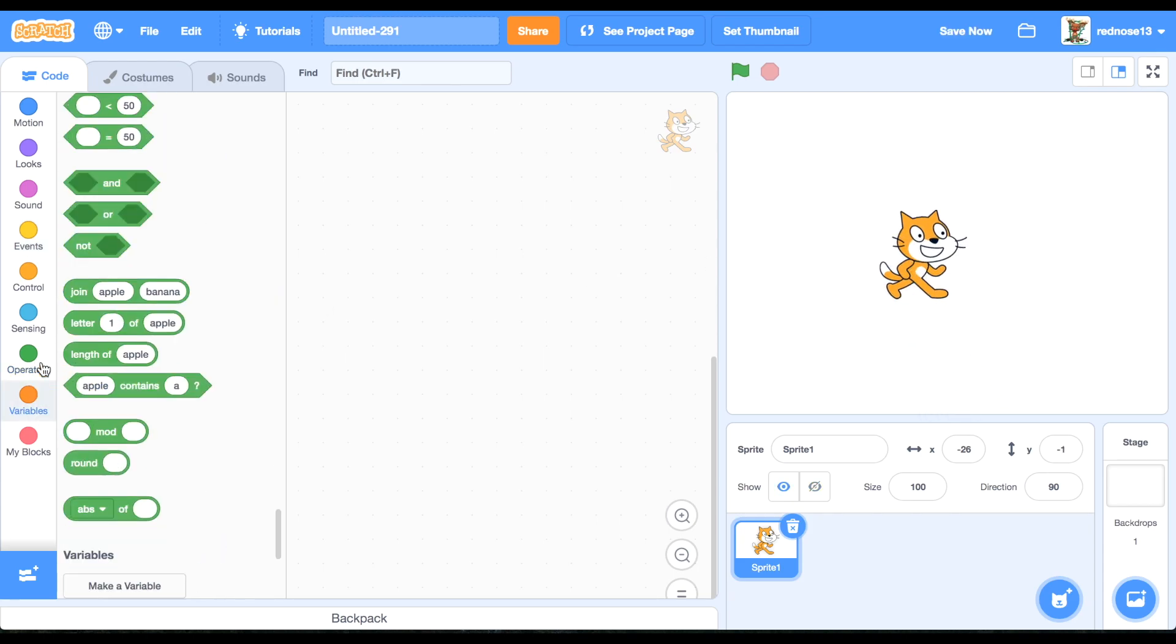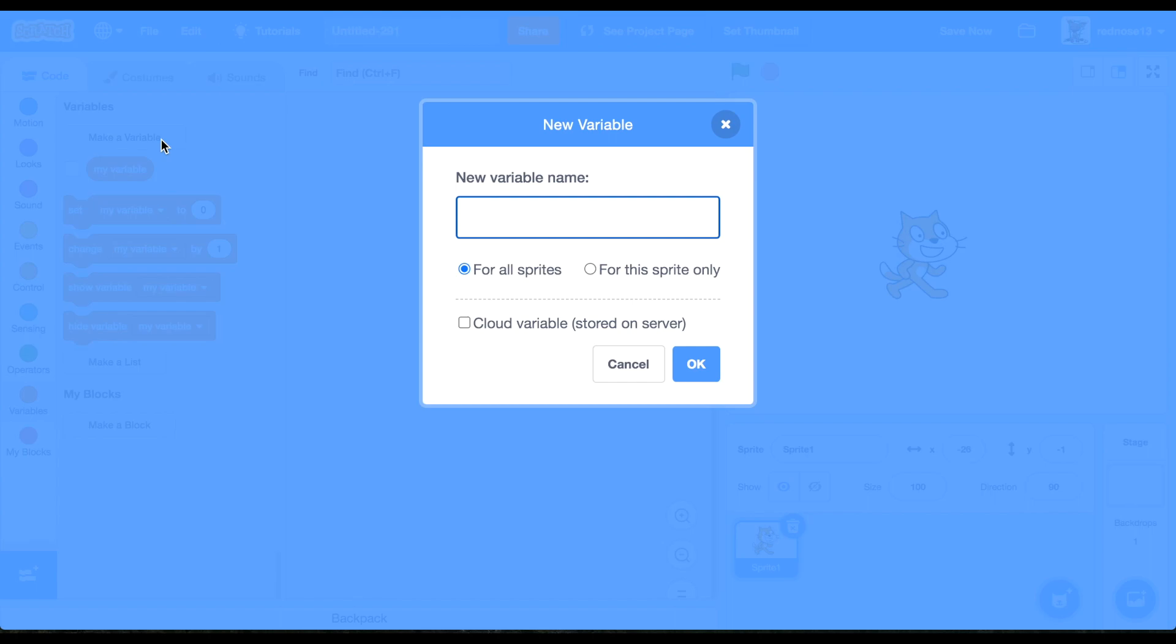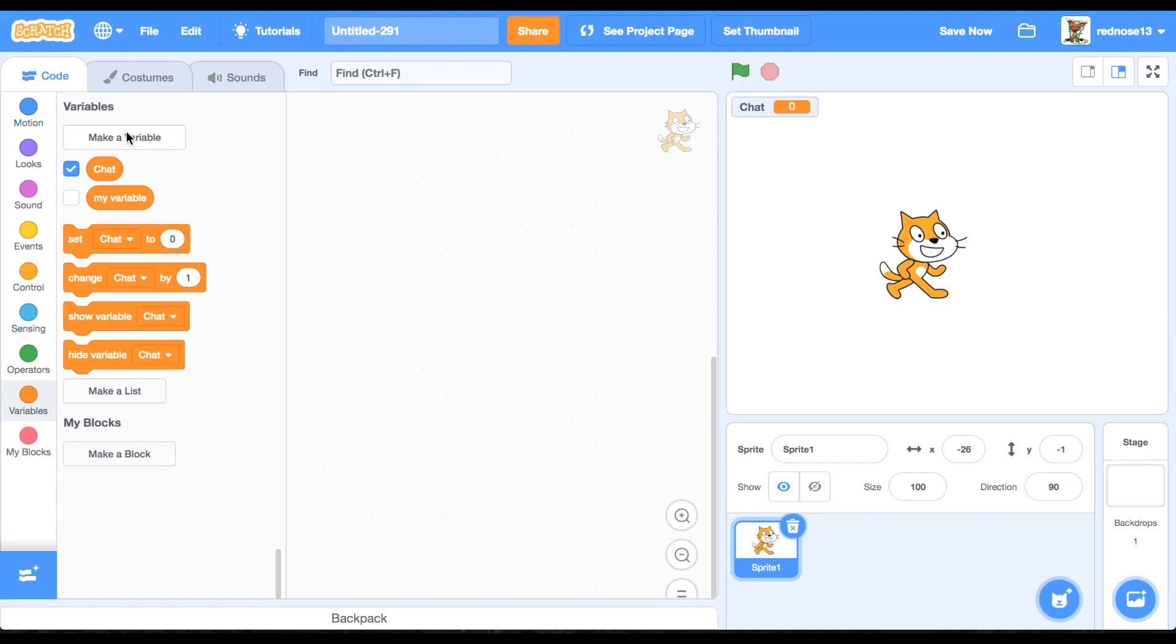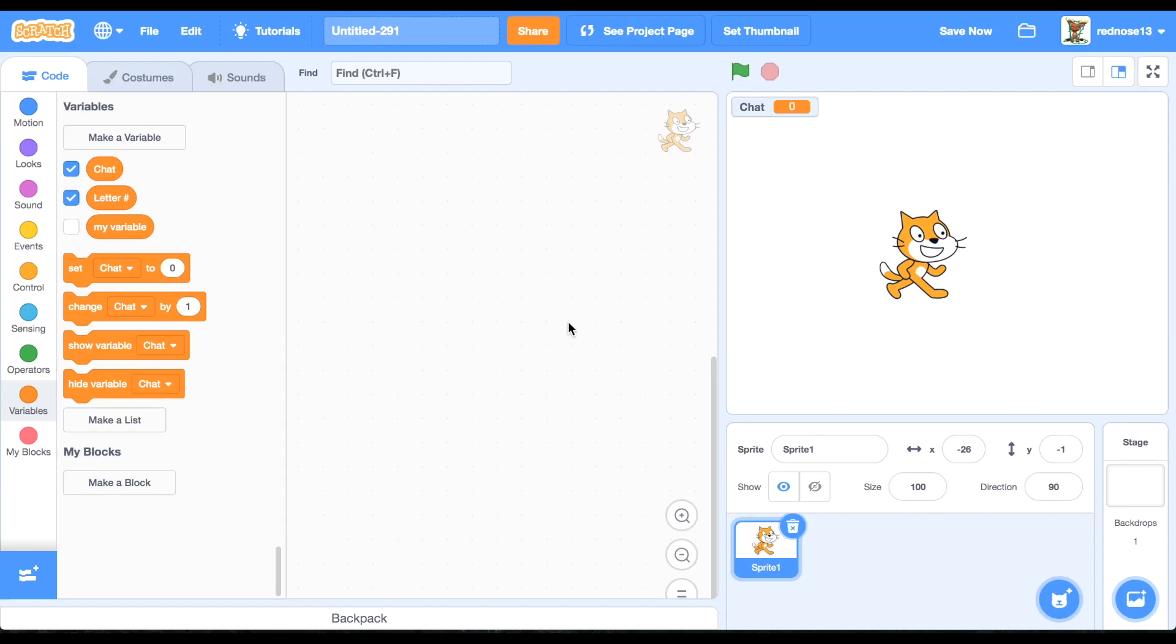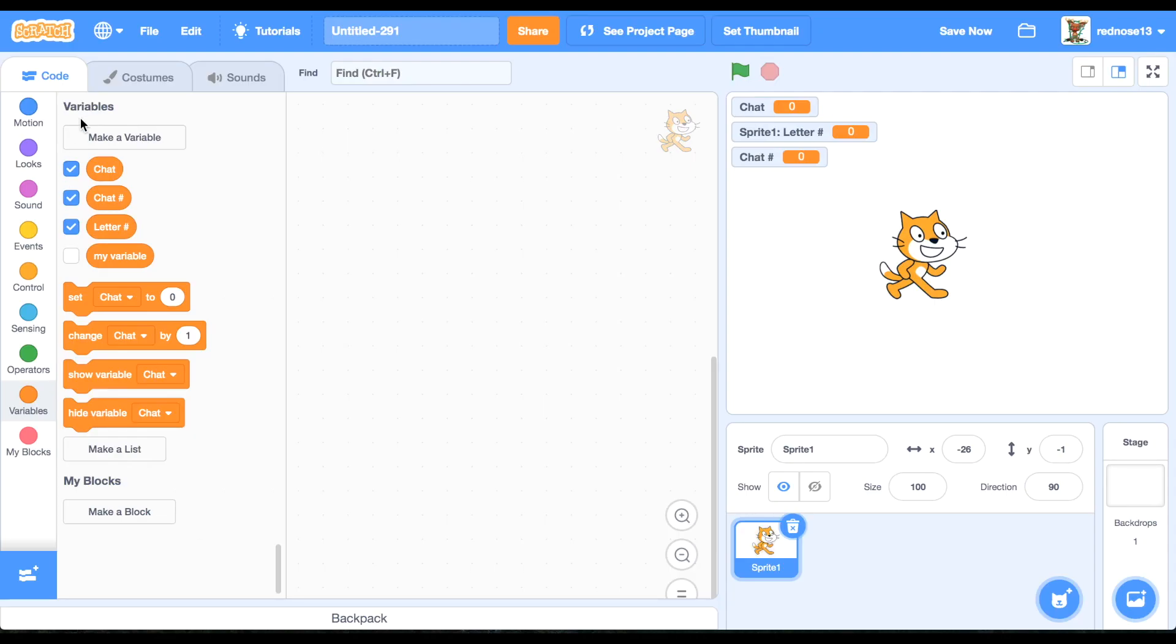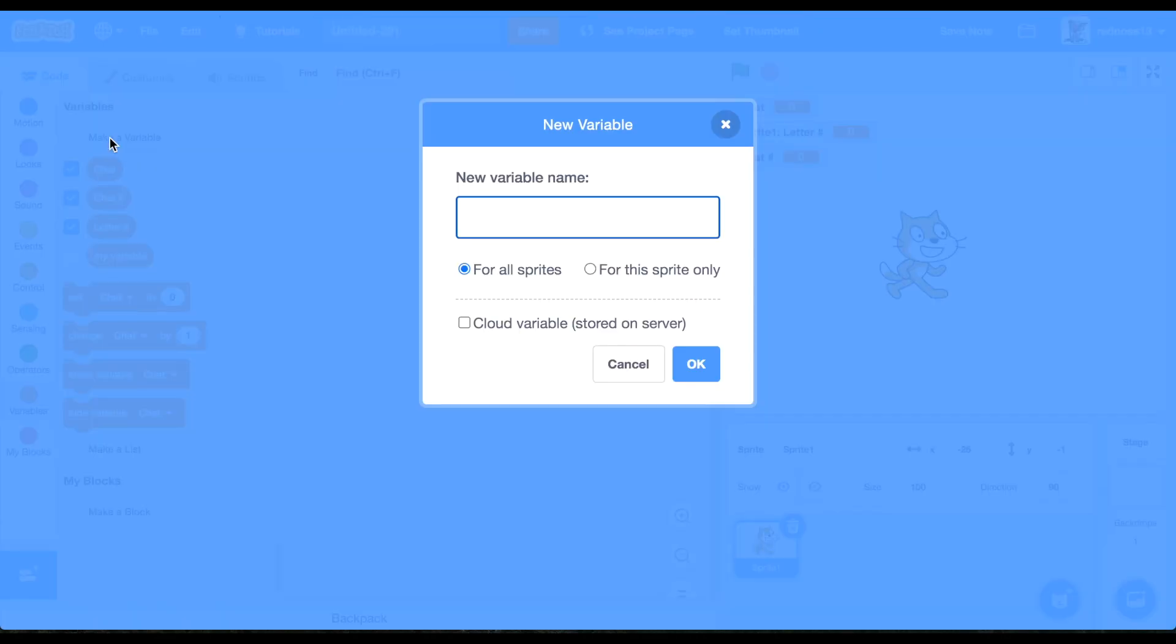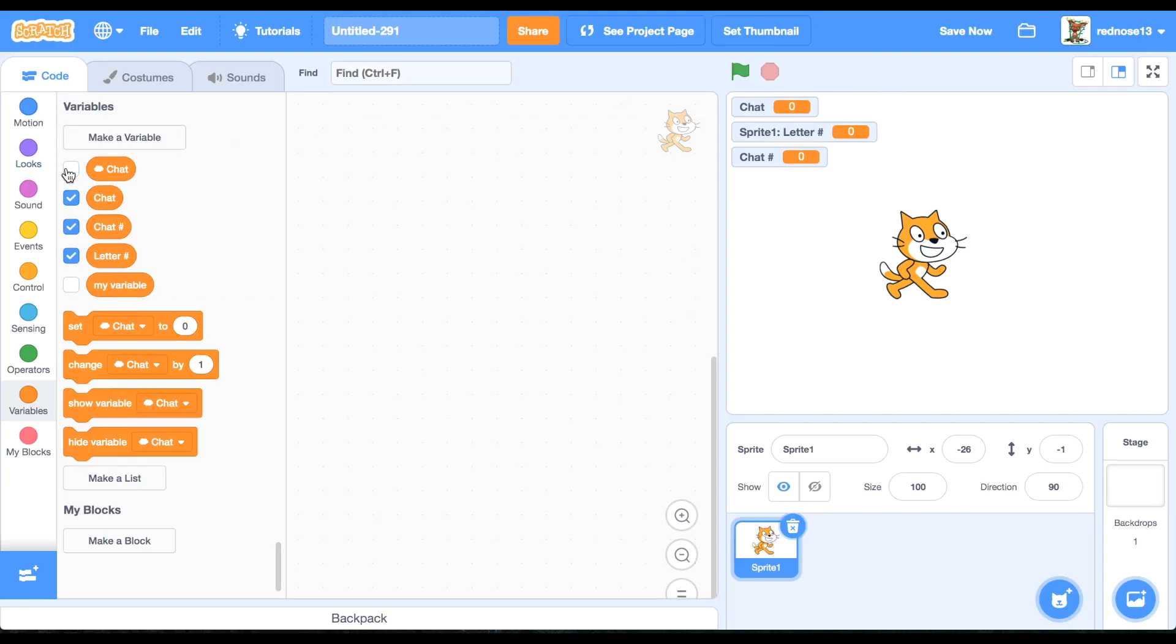First thing I'm going to want to do is make a couple variables. First one, call it chat. Next one, letter hash for the spread only. And then chat number for all scripts. And then chat, make sure to click the cloud variable which will allow it to be an online cloud chat.